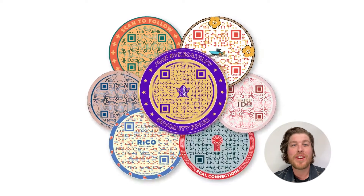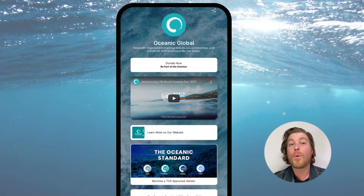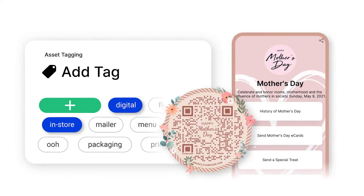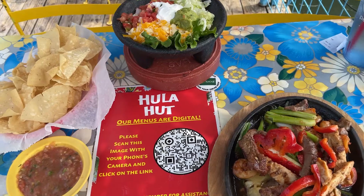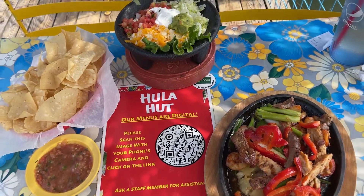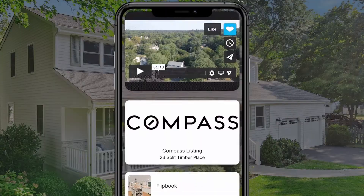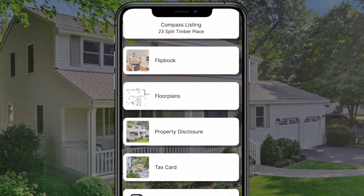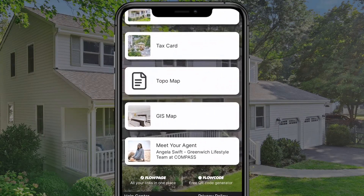Now it's easier than ever to track and organize your flow codes and flow pages with our newest tool. Whether you run a restaurant with multiple QR codes, or you're a realtor with dozens of flow pages, you can now search and organize your assets with tagging.